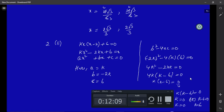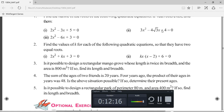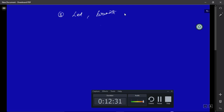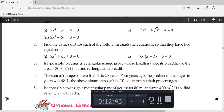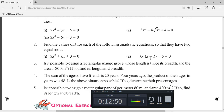The third question asks: is it possible to design a rectangular mango groove whose length is twice its breadth and area is 800 square meters? Let the breadth be x meters. Then the length is 2x, because the length is twice the breadth. When it says twice, you multiply by 2; when it says thrice, you multiply by 3. The area is 800 square meters.